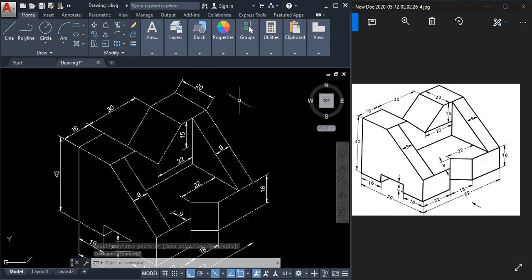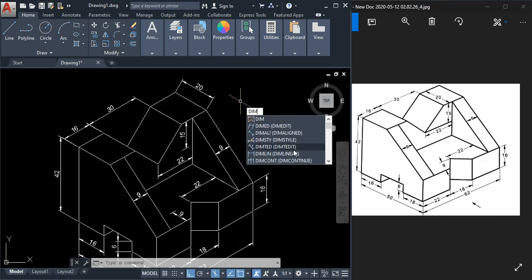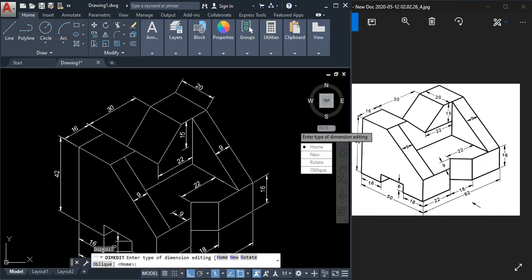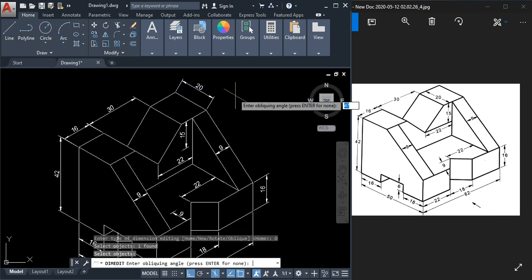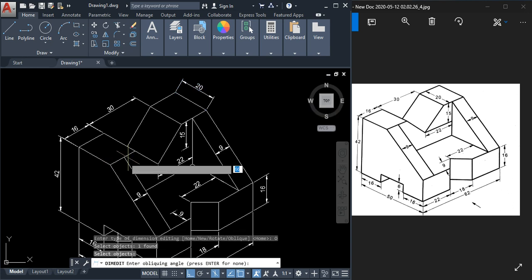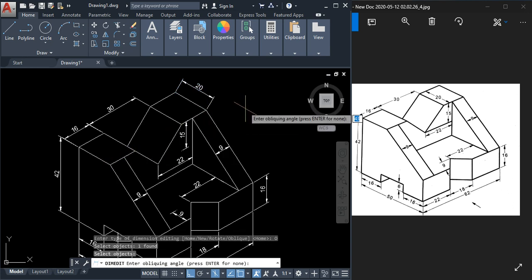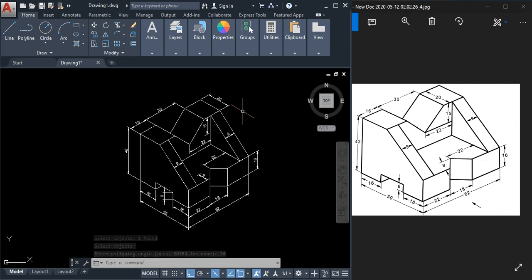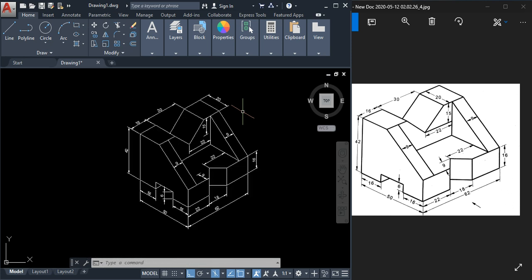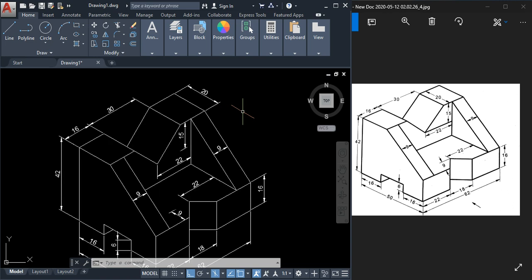We have not done 20 yet. Go for Oblique, select this dimension, press Enter, and this direction is 30 degrees — type angle 30. Yes, almost all dimensions have now been given. You can observe all dimensions are now coinciding with the iso lines.